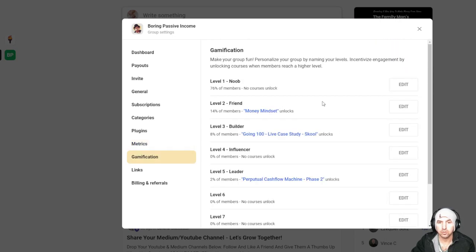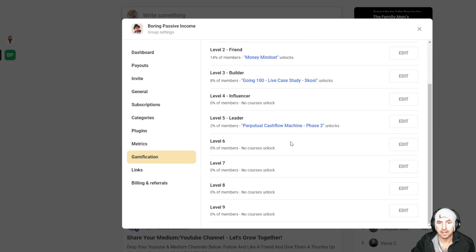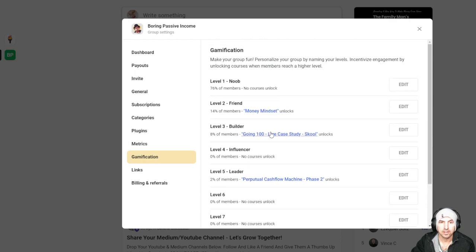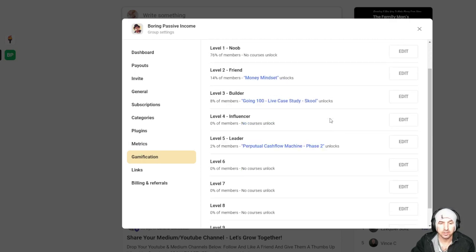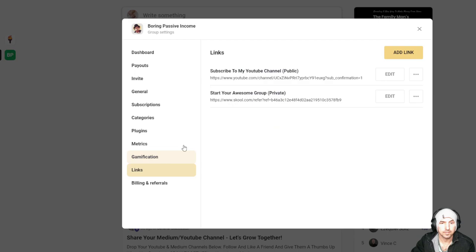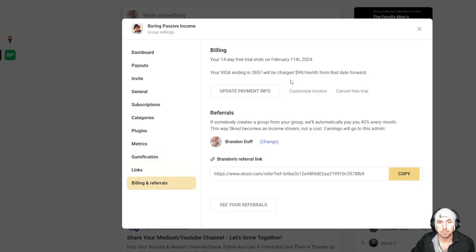Gamification. You can see you can add different prizes here, links to the group, and then billing and referrals.